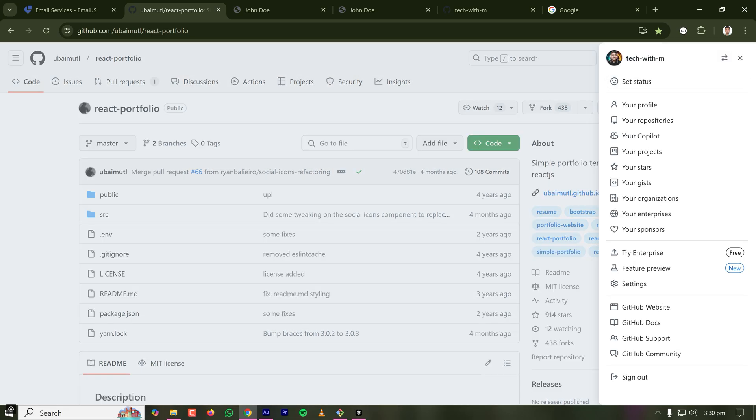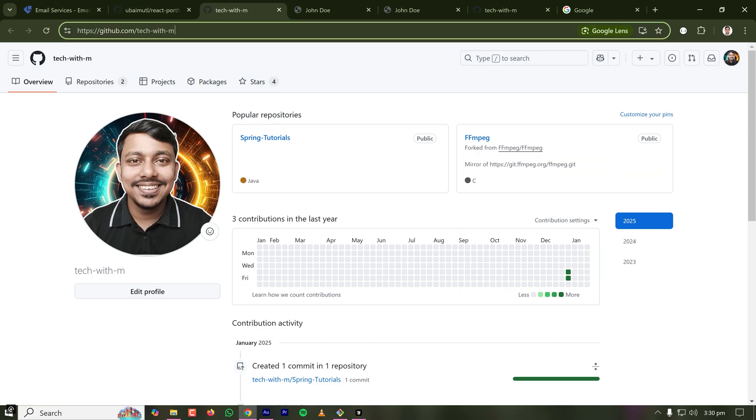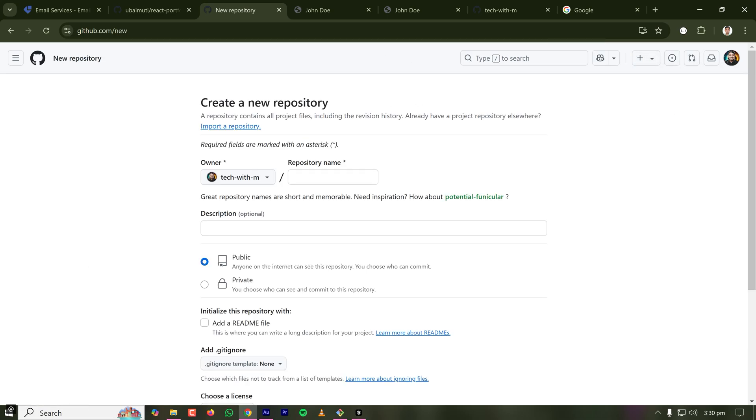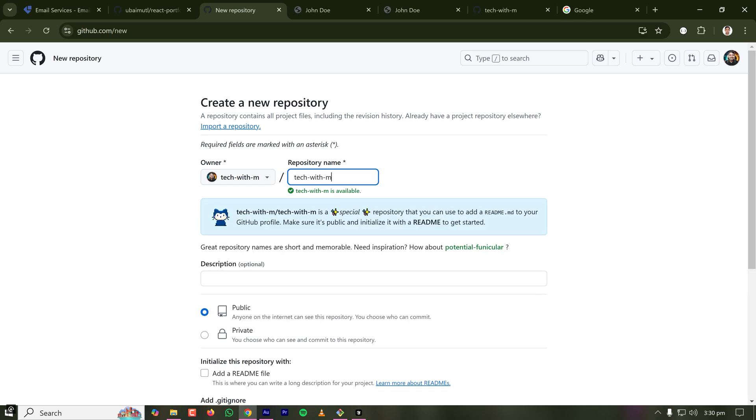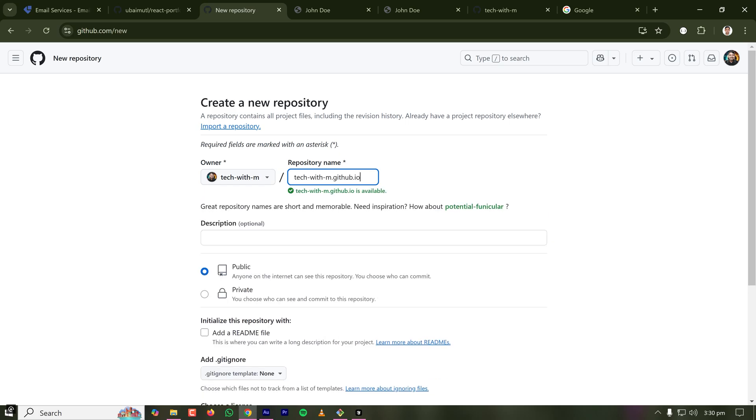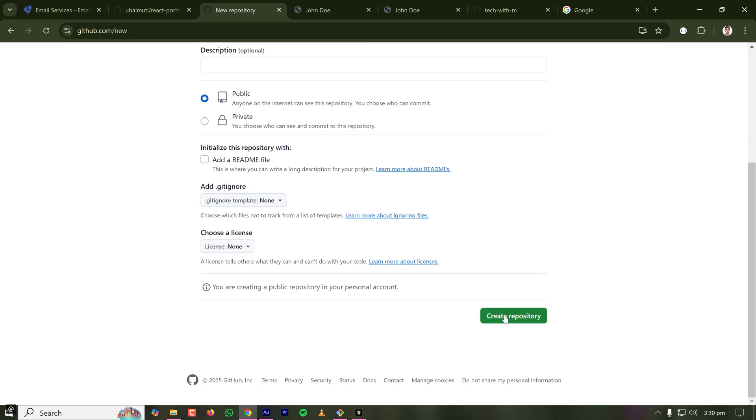One thing you have to know is your GitHub username. So for me this is tech-with-amp. I'm copying the URL to my GitHub profile and clicking on new repository here and naming the repository as techwithamp.github.io. This is the name of my repository. I'm creating it as public and clicking on create repository.